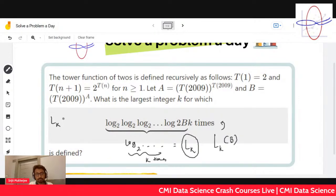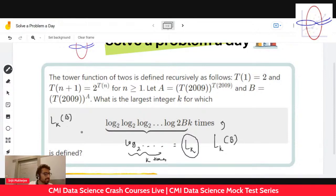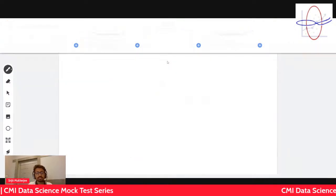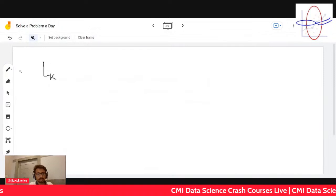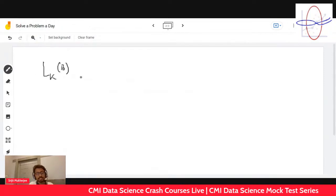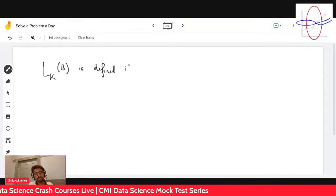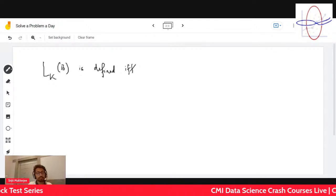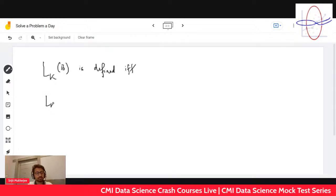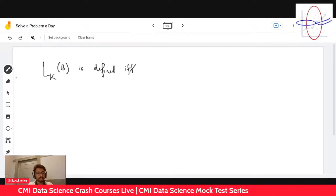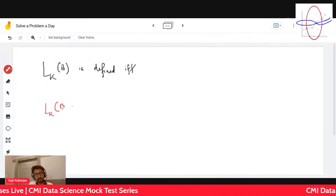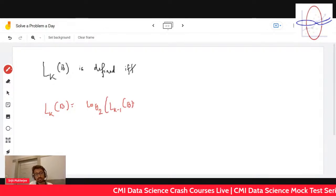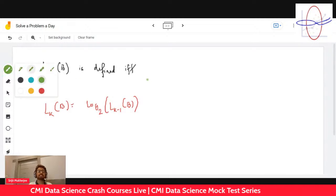We need to find the largest k for which L_k of b is defined. Let me go to the next page. That means: L_k of b is defined if and only if... understand it very carefully. L_k of b is defined if and only if b is greater than zero. So what is L_k? If you observe, L_k of b is nothing but log₂ of L_{k-1} of b, so therefore this is defined if and only if L_{k-1} of b is greater than zero.